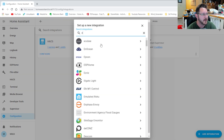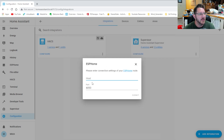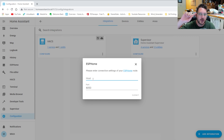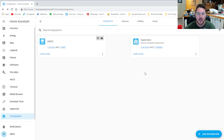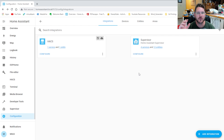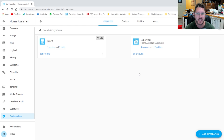You'll type ESPHome and then you need the IP address that was given to your device. I would highly recommend doing DHCP reservation since you have to hard-code that in. If you guys want a video on that, let me know down in the comments — on how to do DHCP reservation with certain routers.